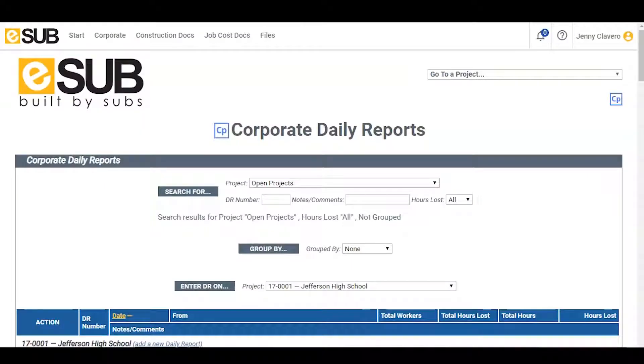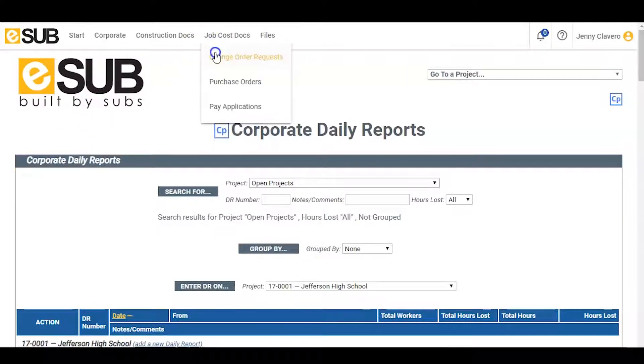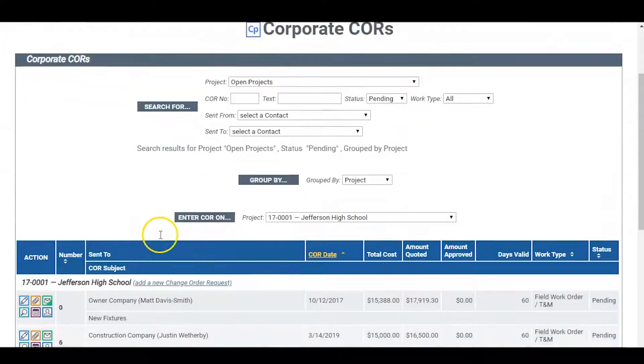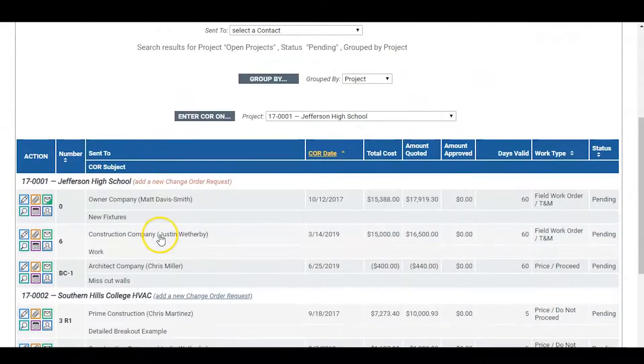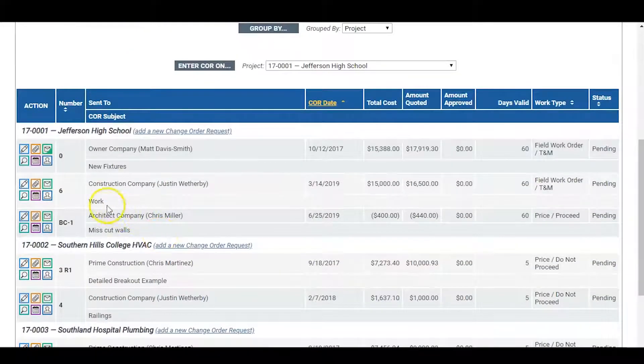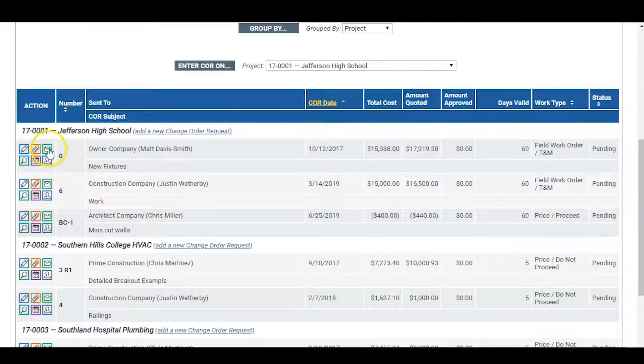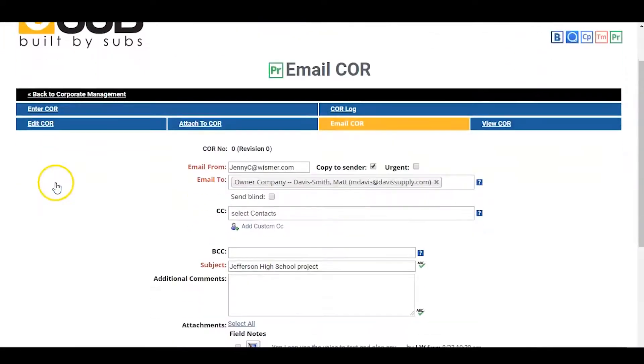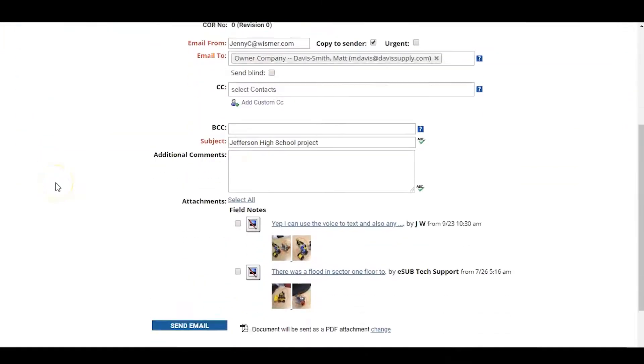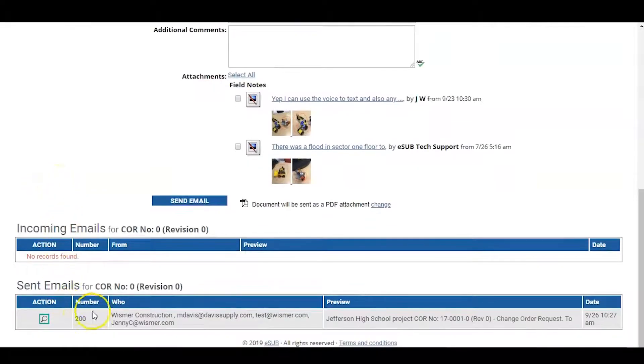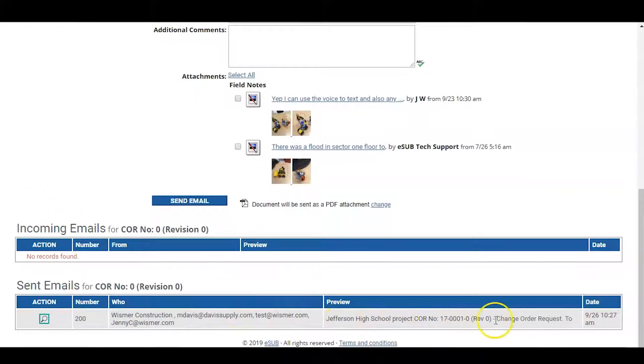Within corporate management, the executive can also see change orders across all projects. The cost of all change orders is displayed along with their status. He can quickly jump into a pending change order and see the details. All correspondence is logged with the attachment, so he can see where the last point of communication was, and if he needs to take action.